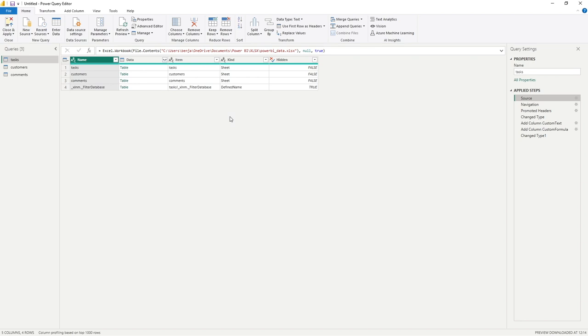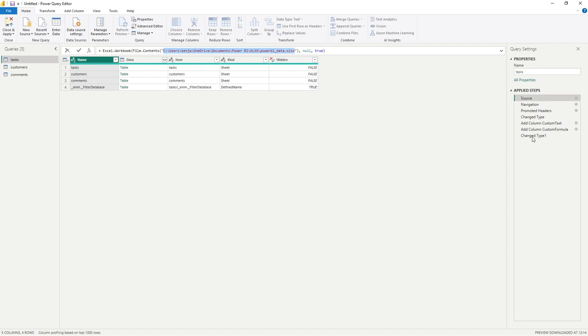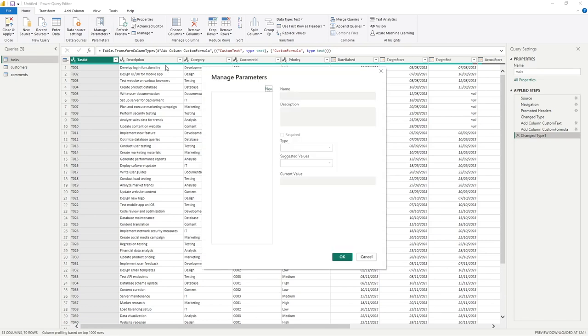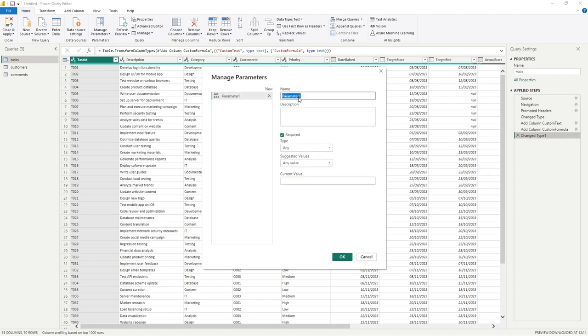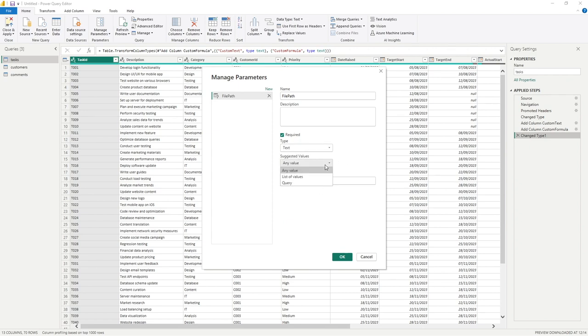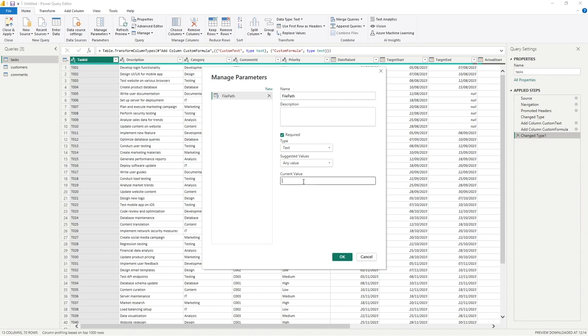The first thing we need to do is copy our file path. You'll notice I'm not copying the quotations either side, we don't need to do that. To create a parameter we simply go to Manage Parameters. By default this section on the left is blank because we don't have any parameters yet. We'll click on New and I'm going to call this FilePath, the type is text, and suggested values we'll go for Any.